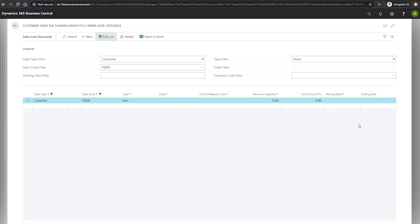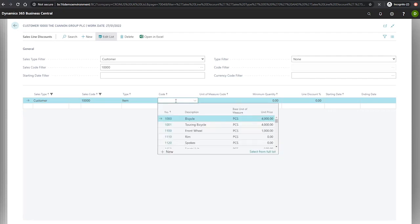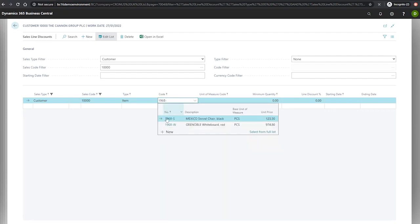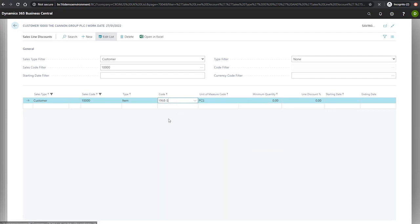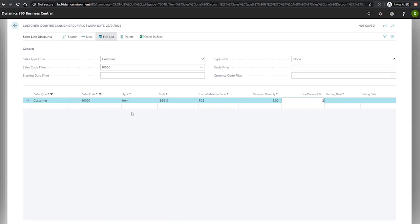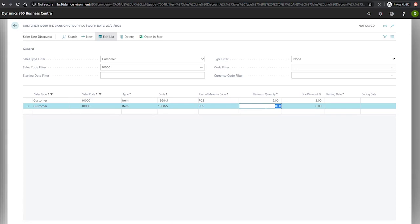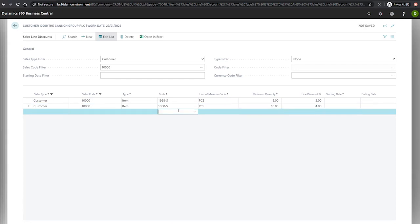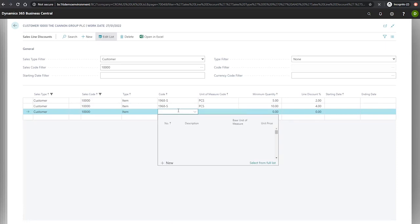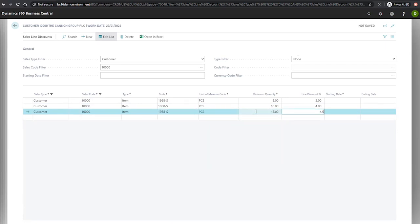If we specify our item for discount here, which will be 1968-S, for a minimum quantity of five at a discount of 2%. And we can also specify multiple lines for larger quantities, allowing for incremental discount rates. I'll enter one more line here for a quantity of 15 at 4.5%. Now we've set this up, we can go to a sales order for this customer and input this item on the line.